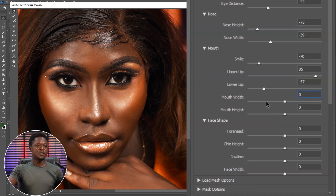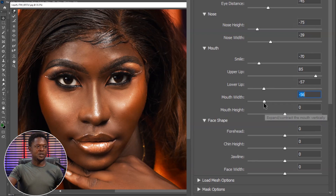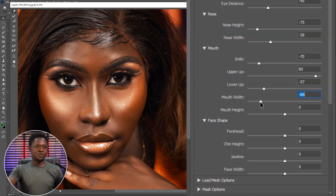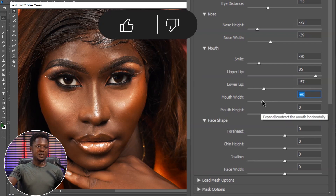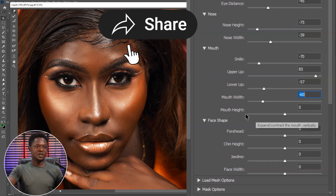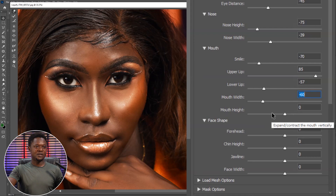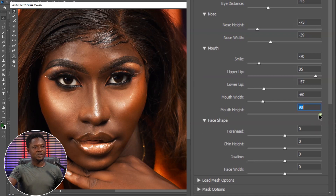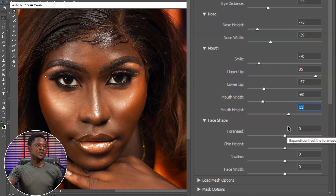Now we go to mouth width. If we take this forward the width of the mouth increases, and if we take it backward it is reduced. This face is going to look more beautiful if the mouth is very small, so we'll place it at minus 60. Then the mouth height — we have to take it up a bit and reduce it to get a better look. I think it's okay like this.